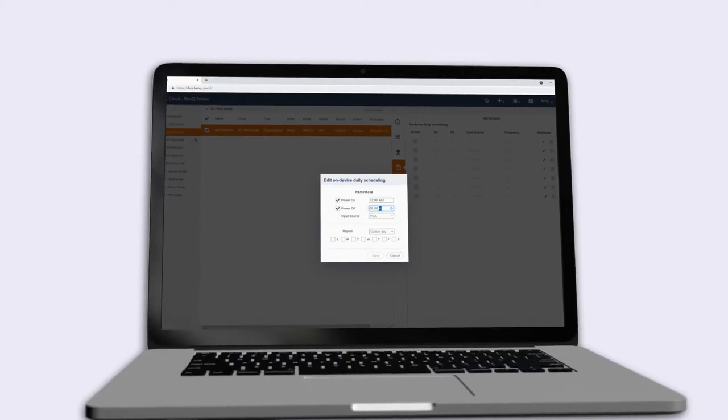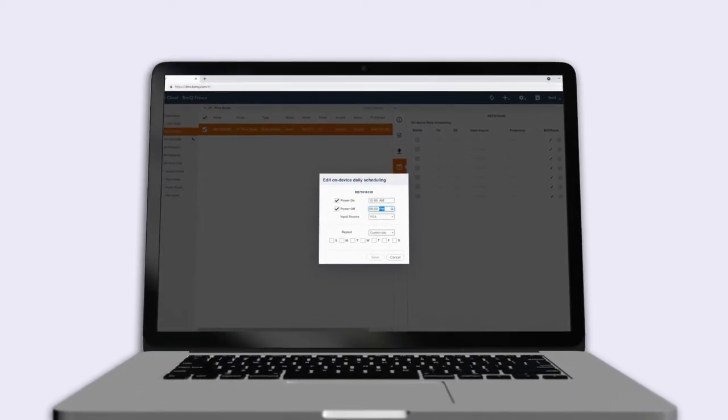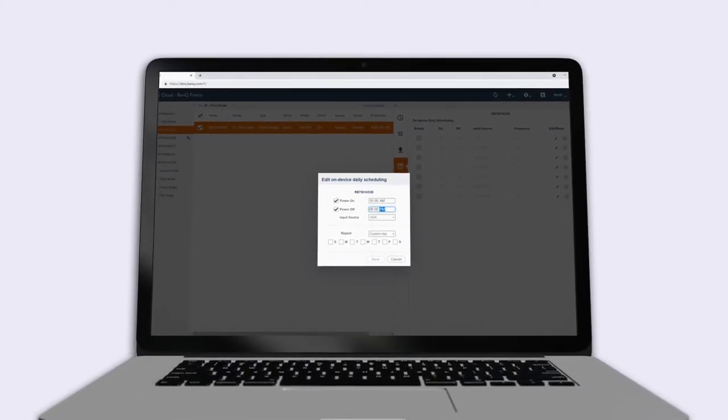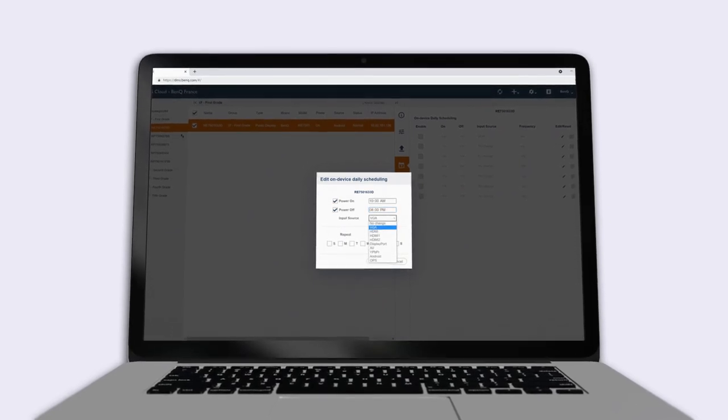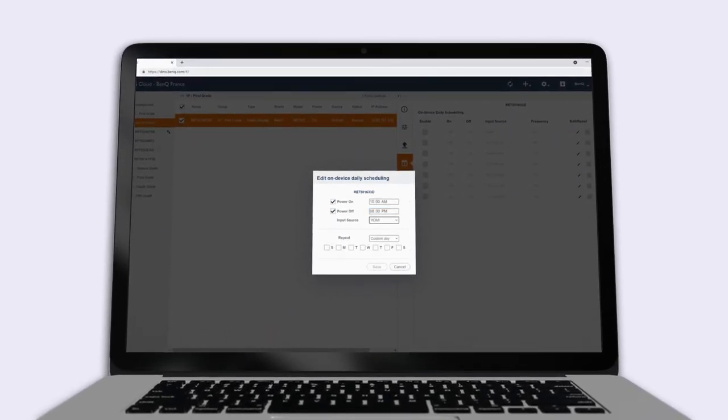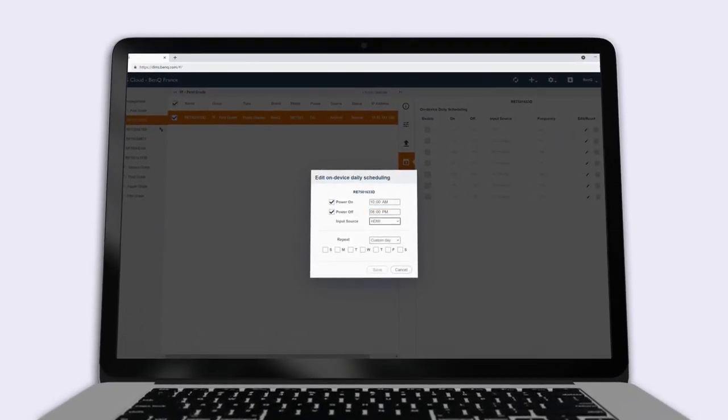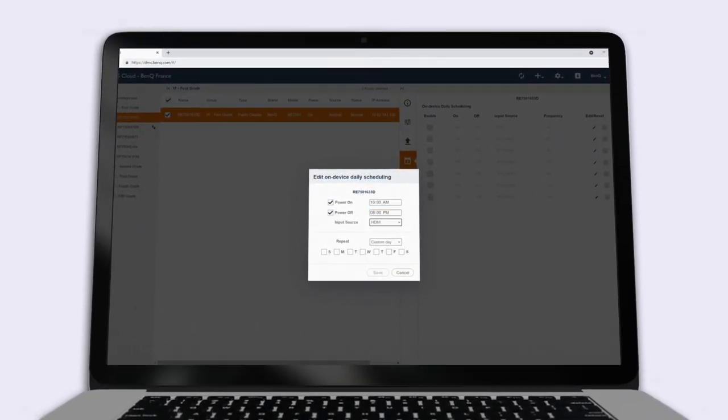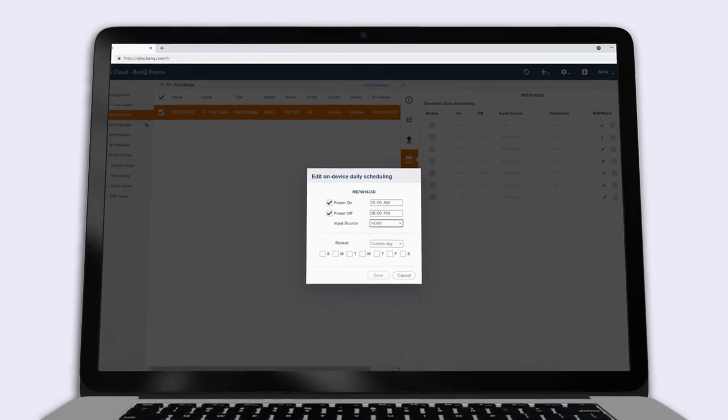With the DMS power scheduling feature, you can easily control startup and shutdown times for your BenQ devices, enabling you to save time and energy.